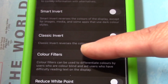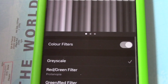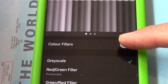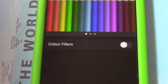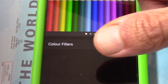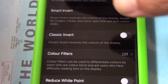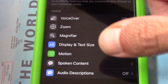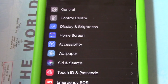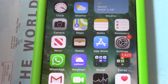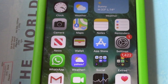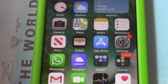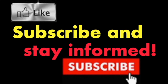At Display and Text Size, scroll down to Color Filters and tap on it. At Color Filters, tap on the Color Filters toggle to turn it off. Exit Settings and you should have your color screen back. It's that simple.